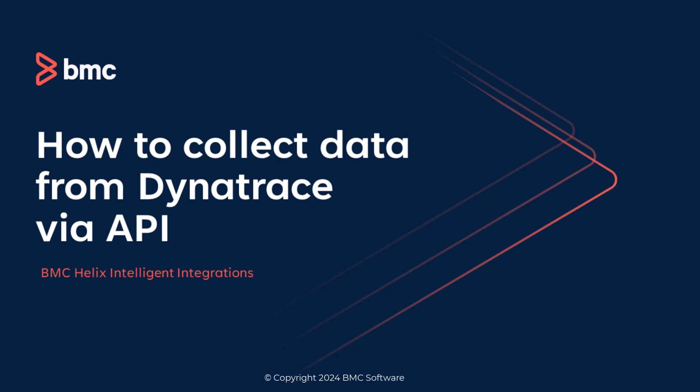Hello. In this video, we will learn how to configure a connector to collect data from Dynatrace by using BMC Helix Intelligent Integrations APIs.